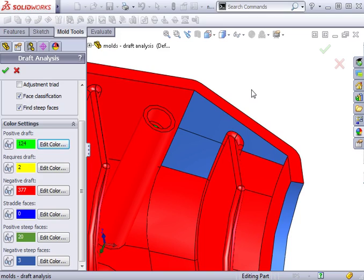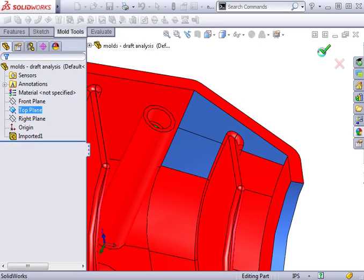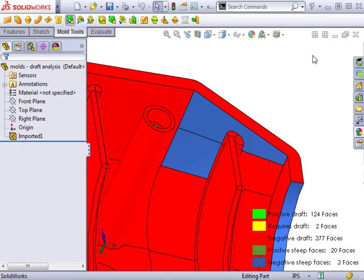If you're wondering why positive and negative steep faces are not classified as requiring draft, it's because in some cases, it's acceptable to have these steep faces. I'll click OK to complete this draft analysis.